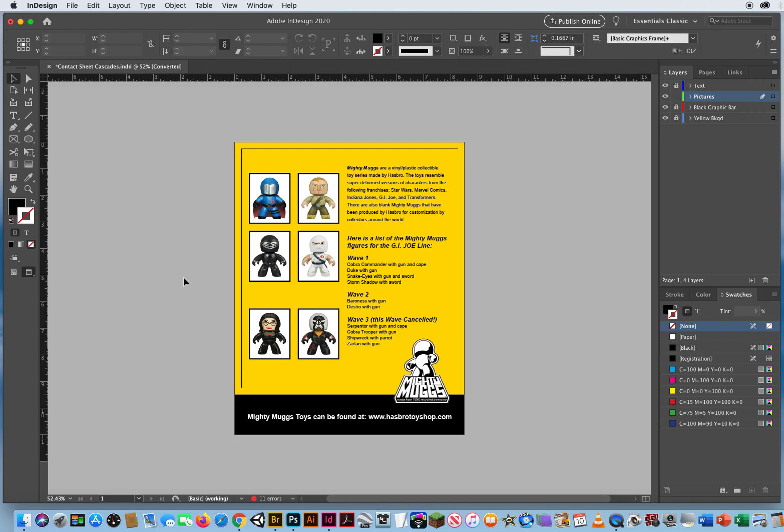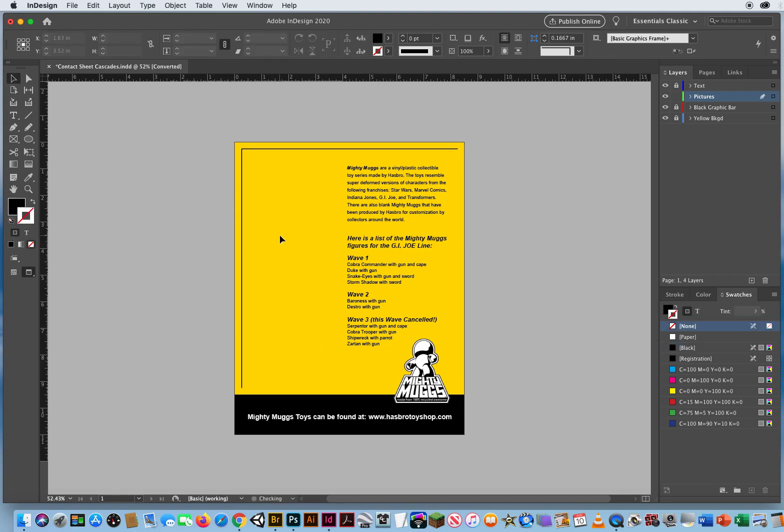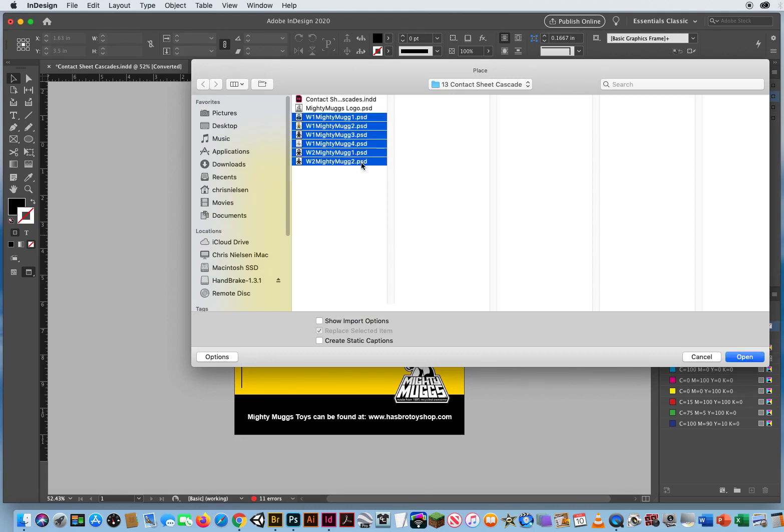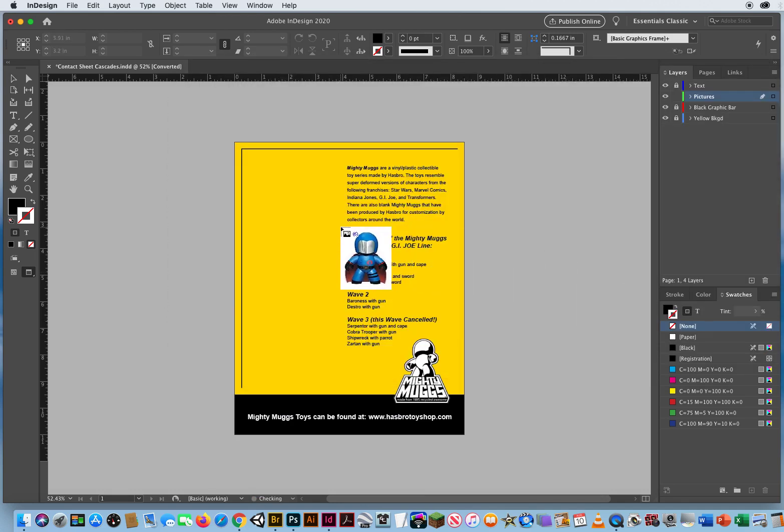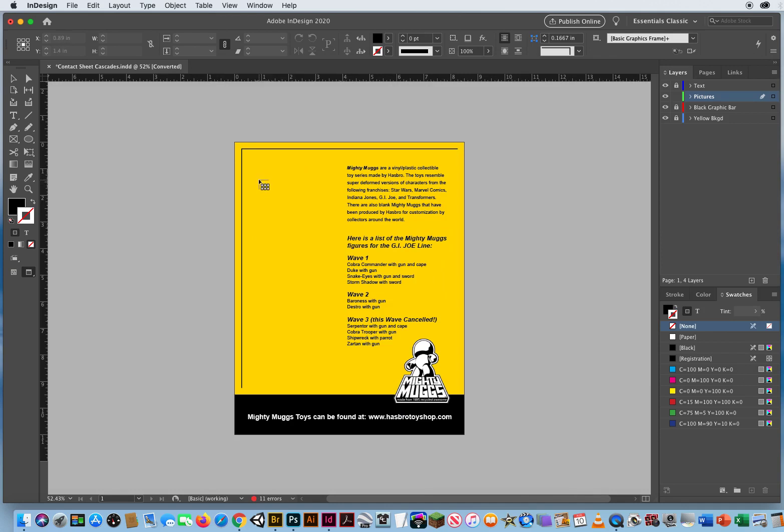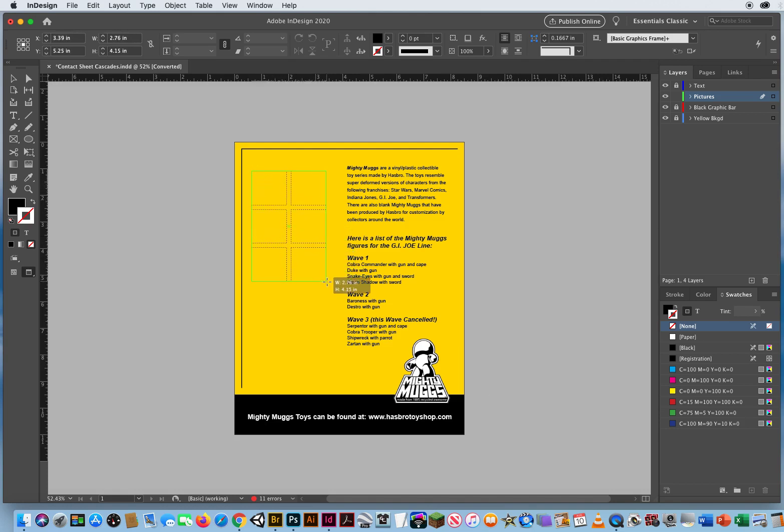Command D for a document. Select as many photos as you want. I'm just starting out simple with six. And before you click and drag, you hold Command key and Shift key. There is your Contact Sheet Cascade grid. You click and drag while holding Command and Shift. Now you can let go of the Command and Shift key. Don't let go of your mouse.